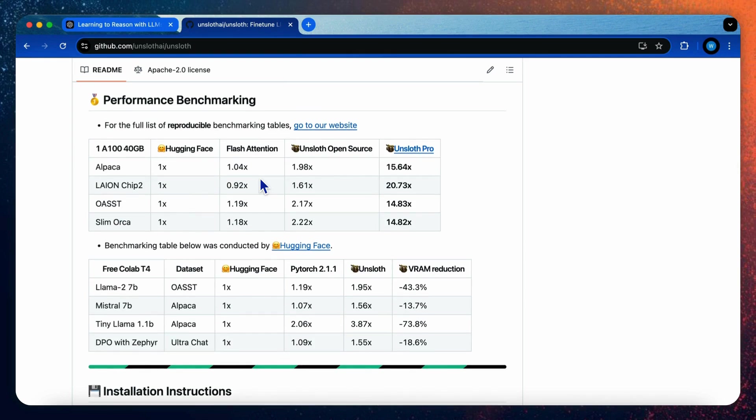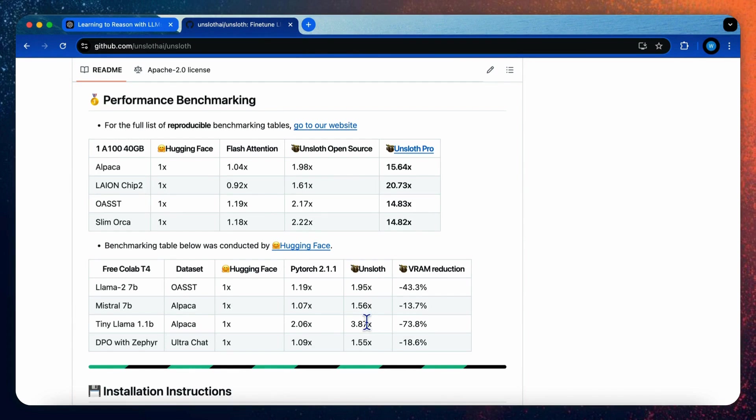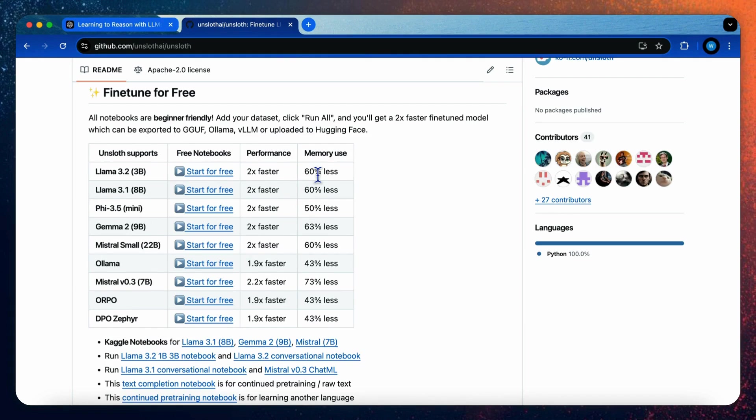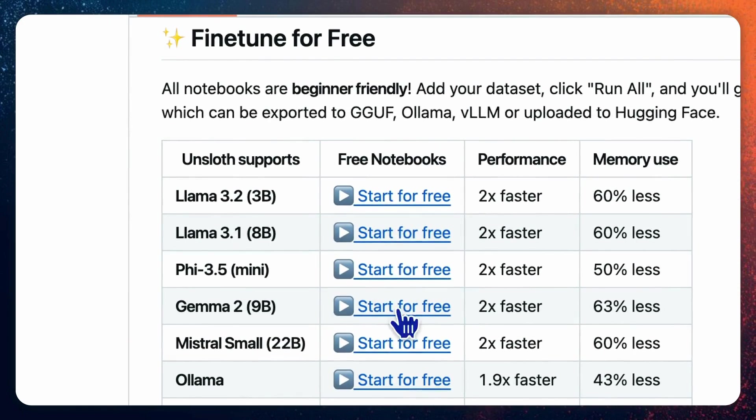What makes Unsloth particularly attractive for cost-conscious users is that it can reduce GPU memory usage by 43% to 73% depending on the model while providing 2 to 4 times faster training speed. This means significantly lower cost when using GPU cloud service as you can train models faster and with less expensive GPU options. To minimize the technical barriers to entry, Unsloth provides various lab notebooks to demonstrate the process of fine-tuning with different models and datasets. The demo in this tutorial is also based on the demo notebook of LAMA 3.2 model.